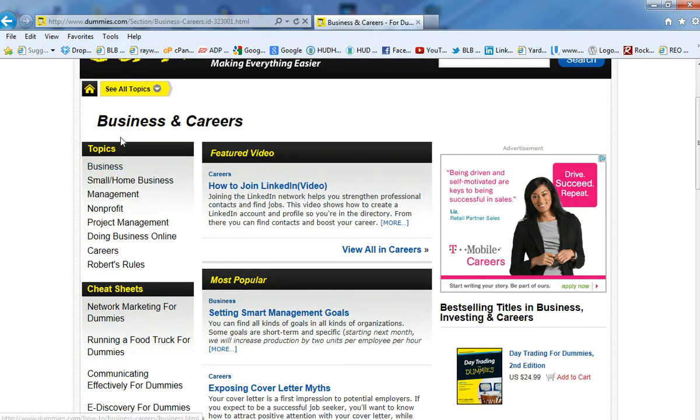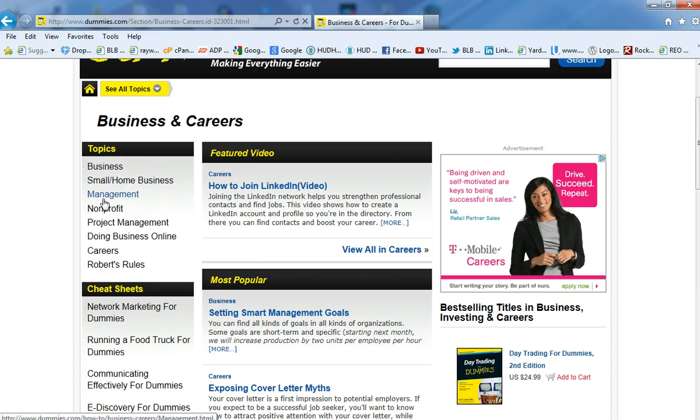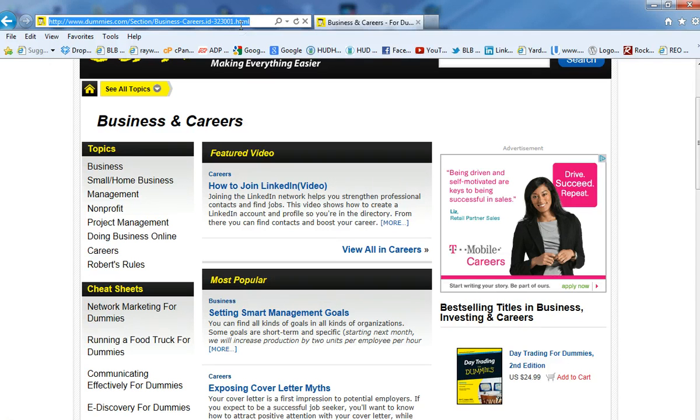Now, of course, topics up here, you can go with the subcategories of business and careers. So, for example, you can get into business, small home business, nonprofits, project management, and so on and so forth. But this kind of gives you an idea of what is popular out there, what you can get into. Another one,